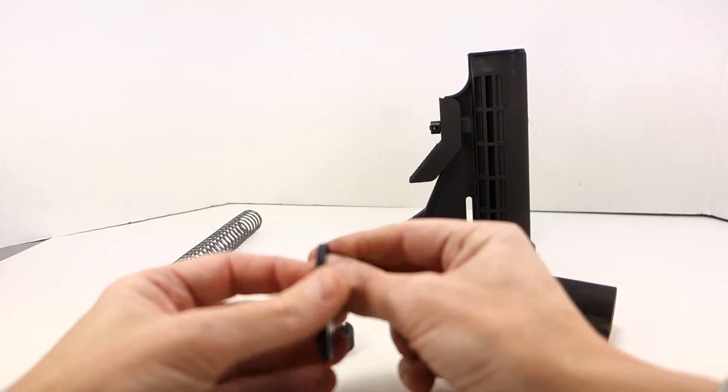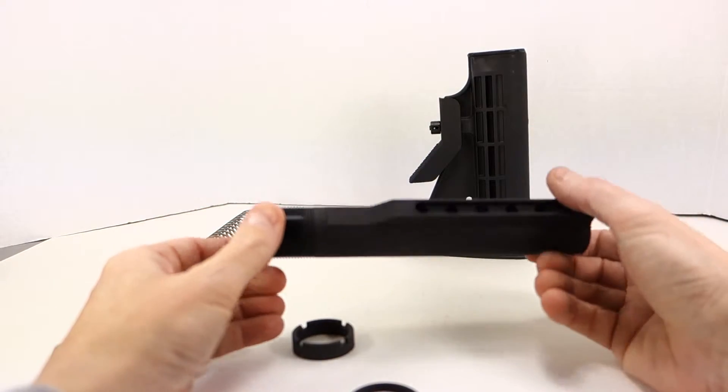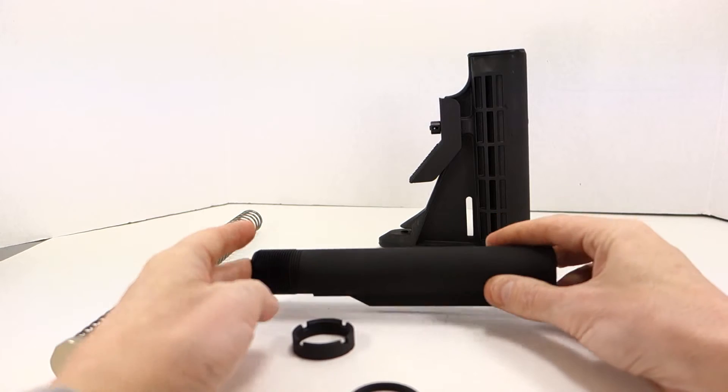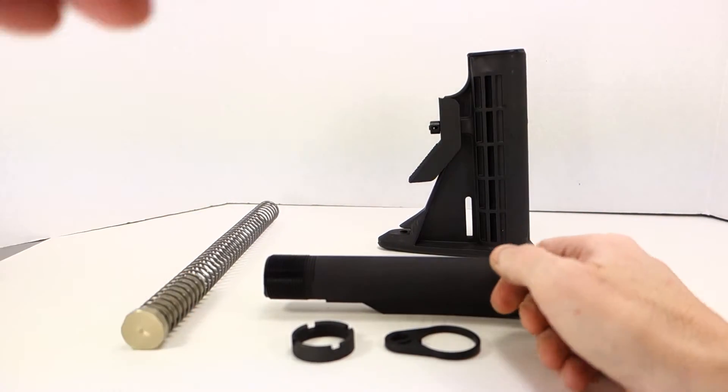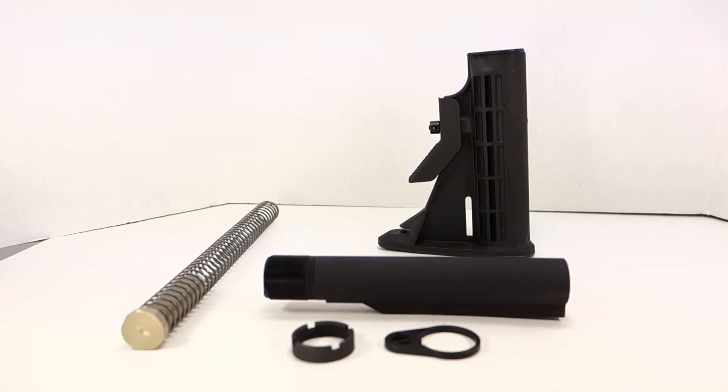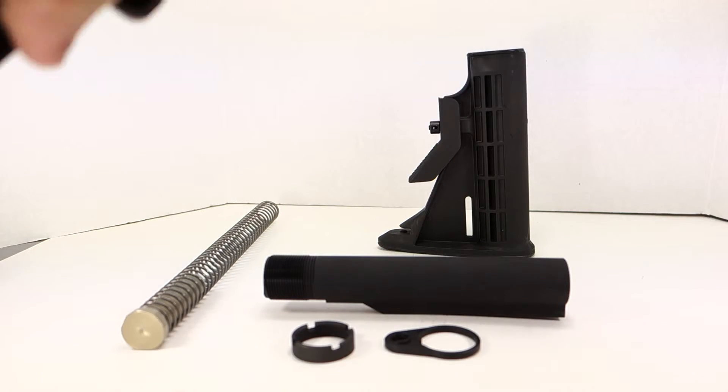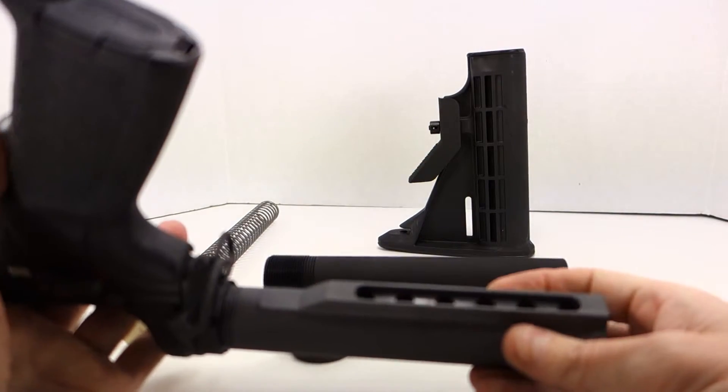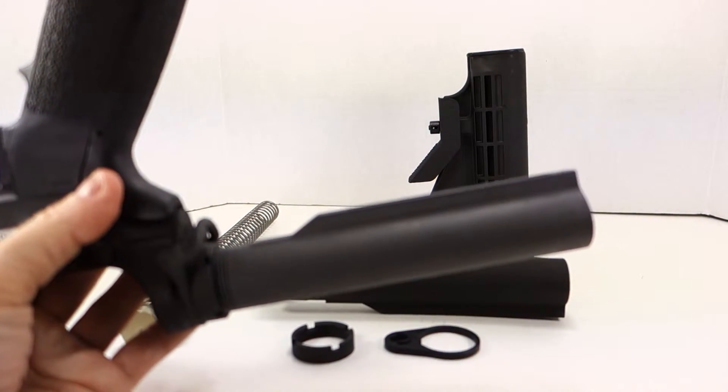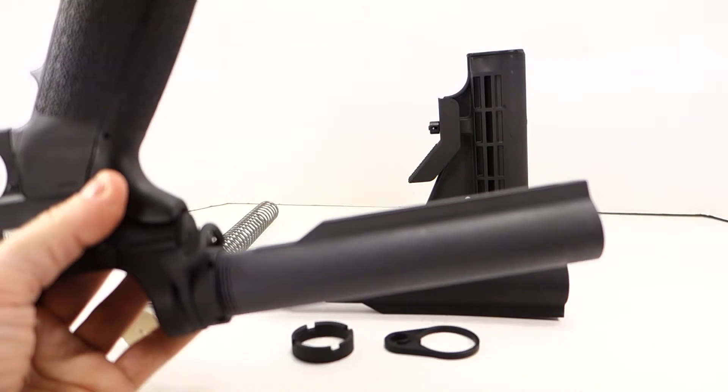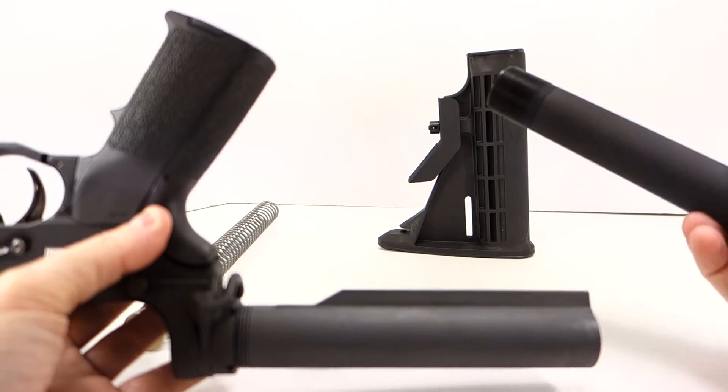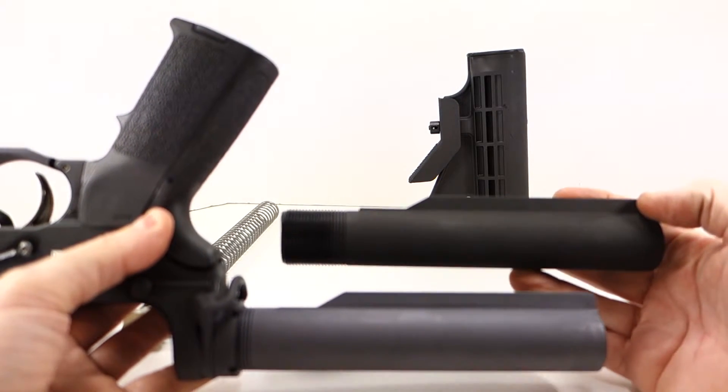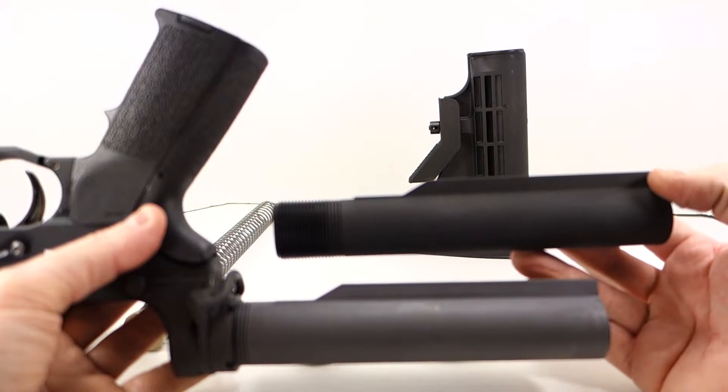When we compare this, I don't actually have a Spikes buffer tube kit here right in front of me, but I do have a Spikes lower receiver. It's obviously completely assembled. If you take a look, you'll see that the Spikes buffer tube is kind of a dark gray in color.